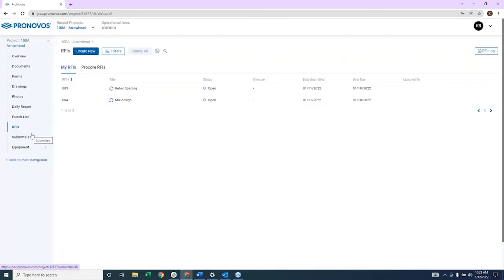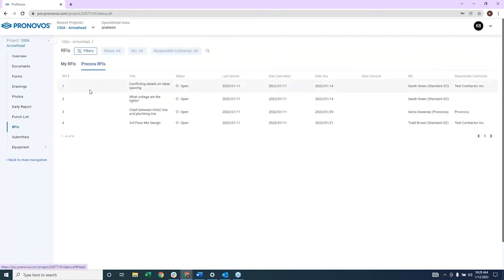So what Pernovus has been able to do is basically sync a Pernovus project with a Procore project. So if I go into RFIs here, I can now see all the Procore RFIs related to that project playing directly into Pernovus. So I'm not having to hop between systems.